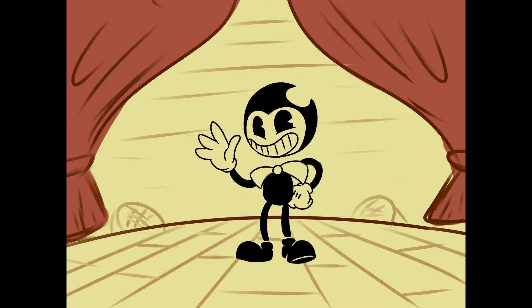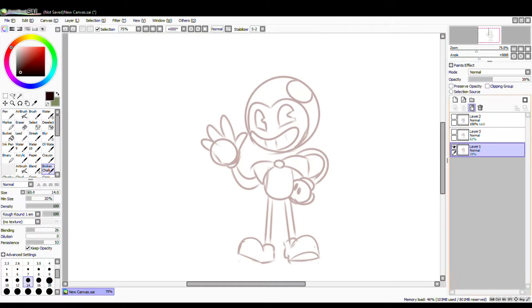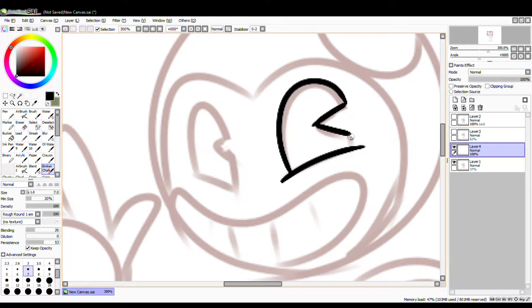It's Bendy and the Ink Machine! Tonight's episode, The Devil Swing!